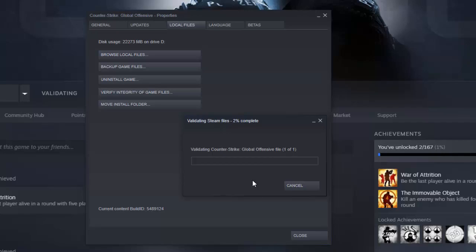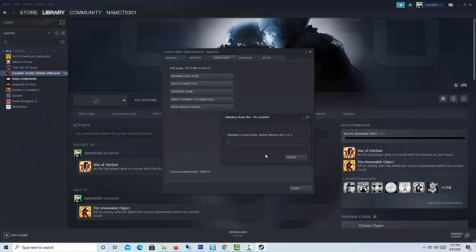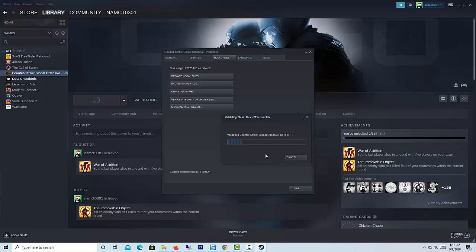After completing the above, your CS:GO should be working fine, and the matchmaking failed VAC was unable to verify your game session error should be gone.